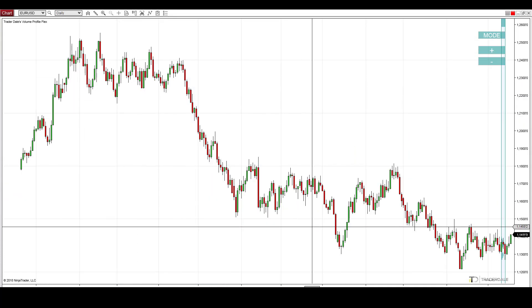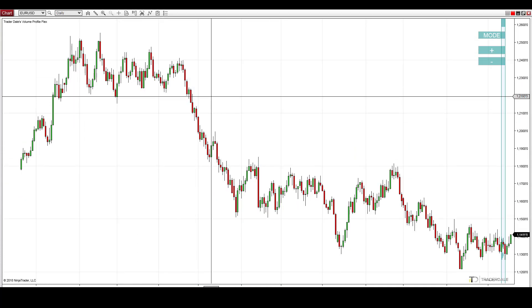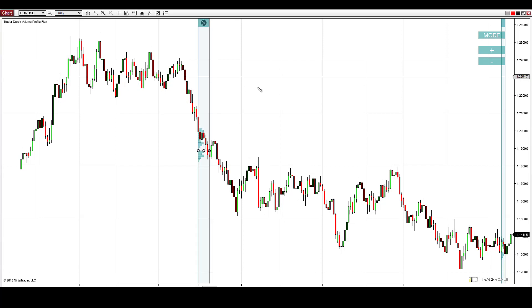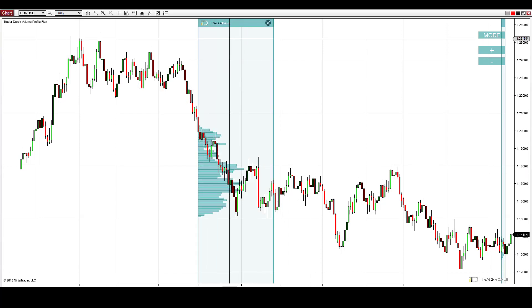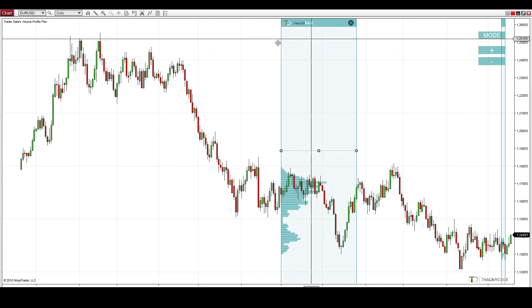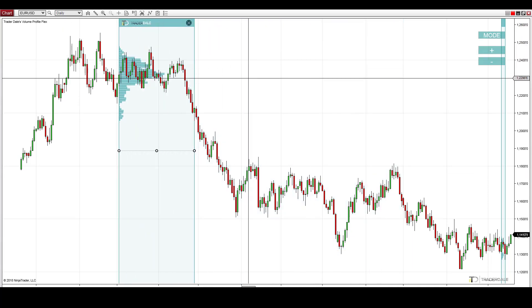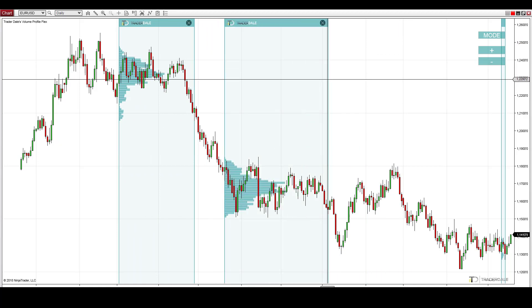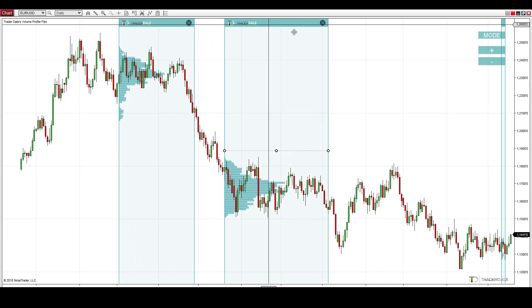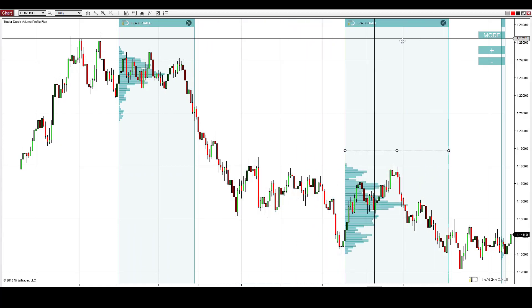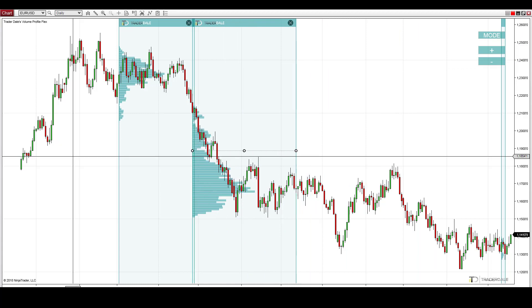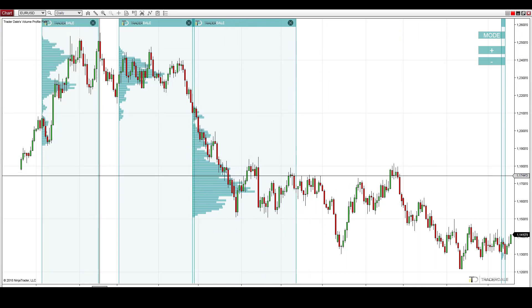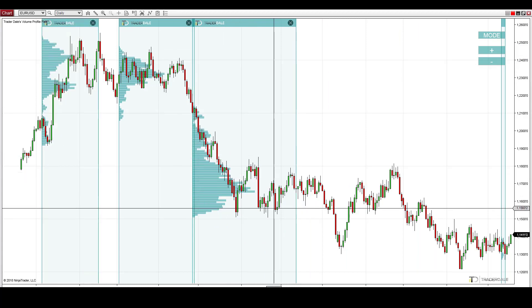This is the daily chart. Let me just load the profile with the hotkey — and here we go, daily charts. Again, we can load more profiles, and again the calculation is very fast.